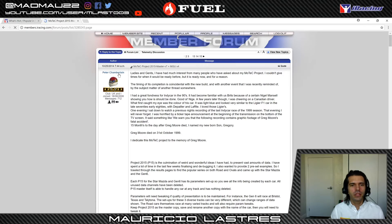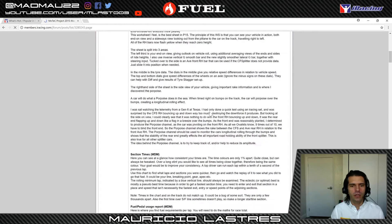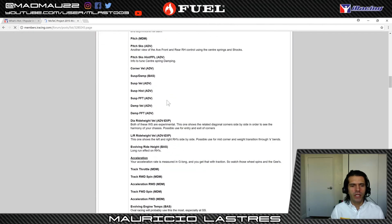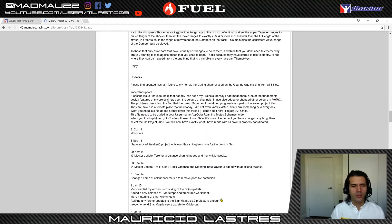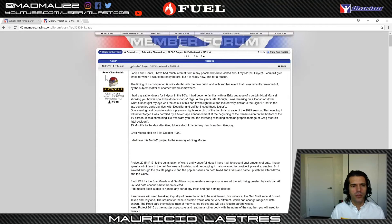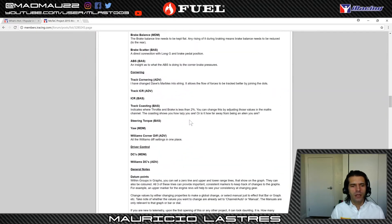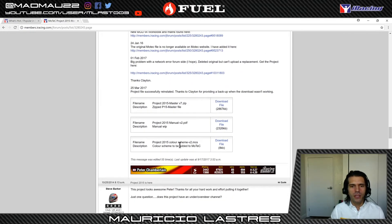I want to bring your attention to this post by Peter Chamberlain. He wrote a very comprehensive MoTeC workbook that he's posted and made available for everyone to use. This is also an option — you can search for the name Peter Chamberlain or look for a thread called 'MoTeC Project 2015 Master Version,' and you're going to find some really cool stuff and some downloads.